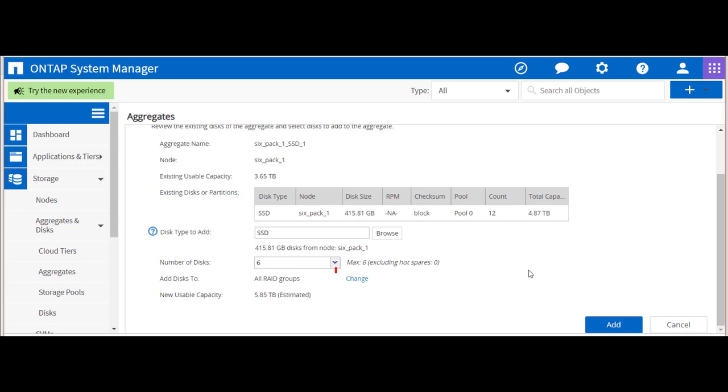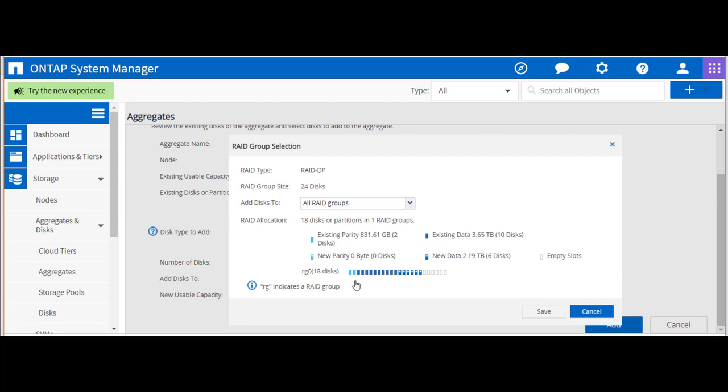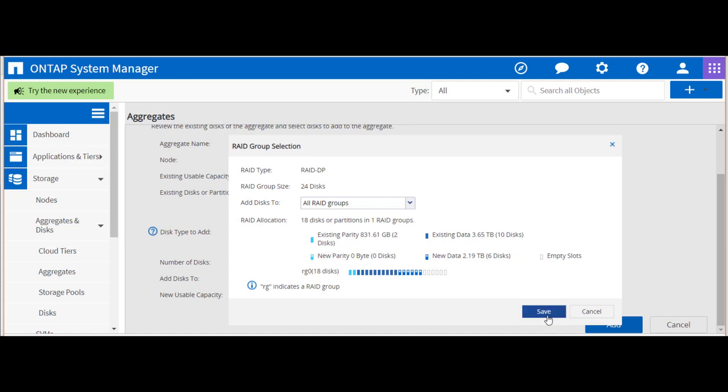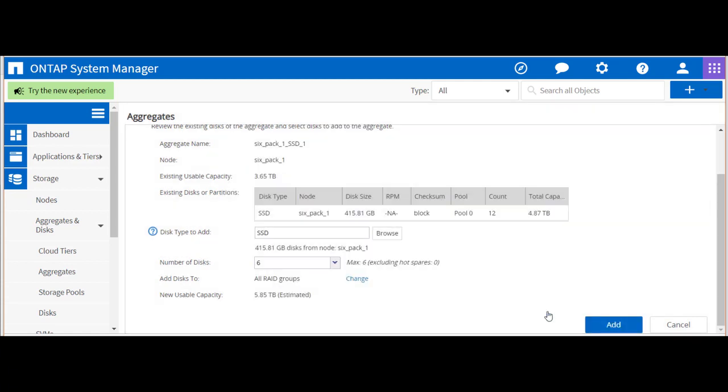We next select the Change link and see System Manager has recommended how to incorporate the added capacity. System Manager shows the proposed RAID group after the six new partitions are added to the original RAID group, along with the resulting capacity that will be added to the aggregate.